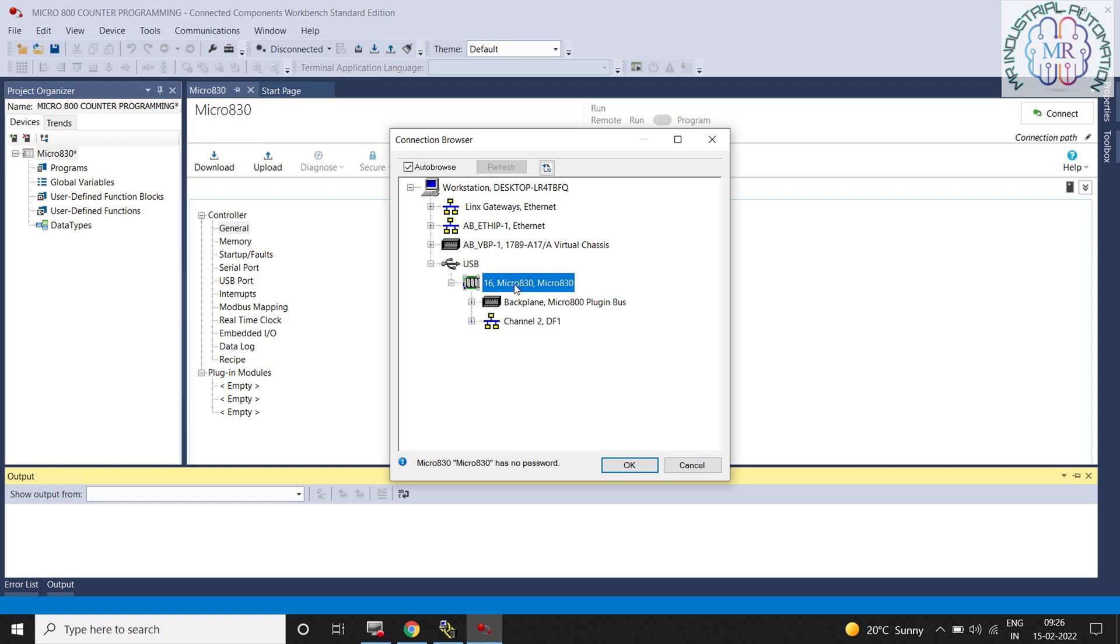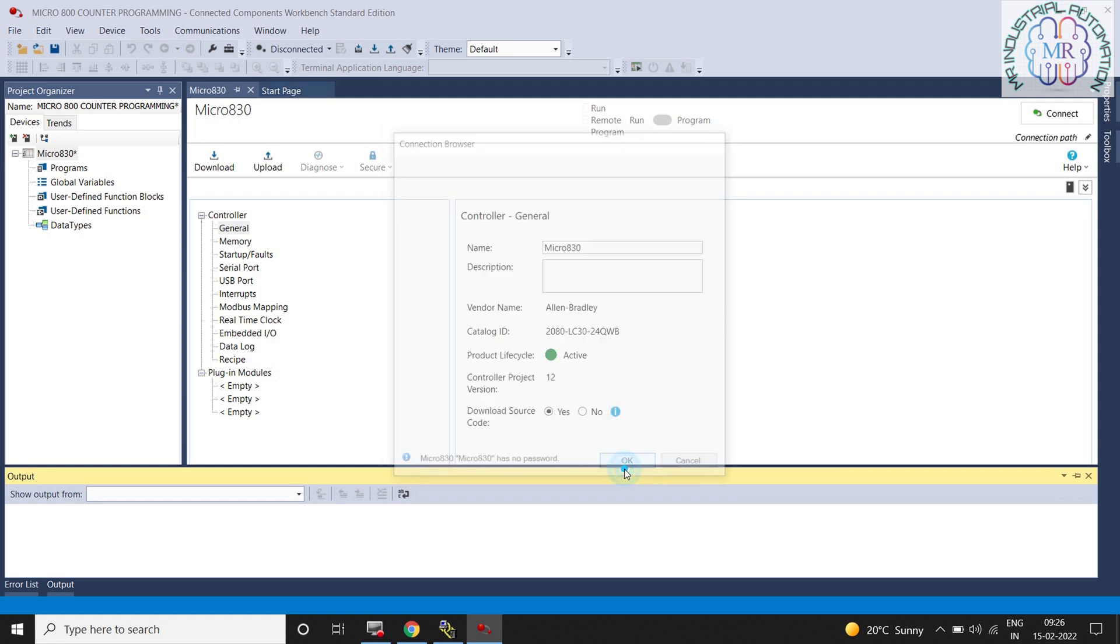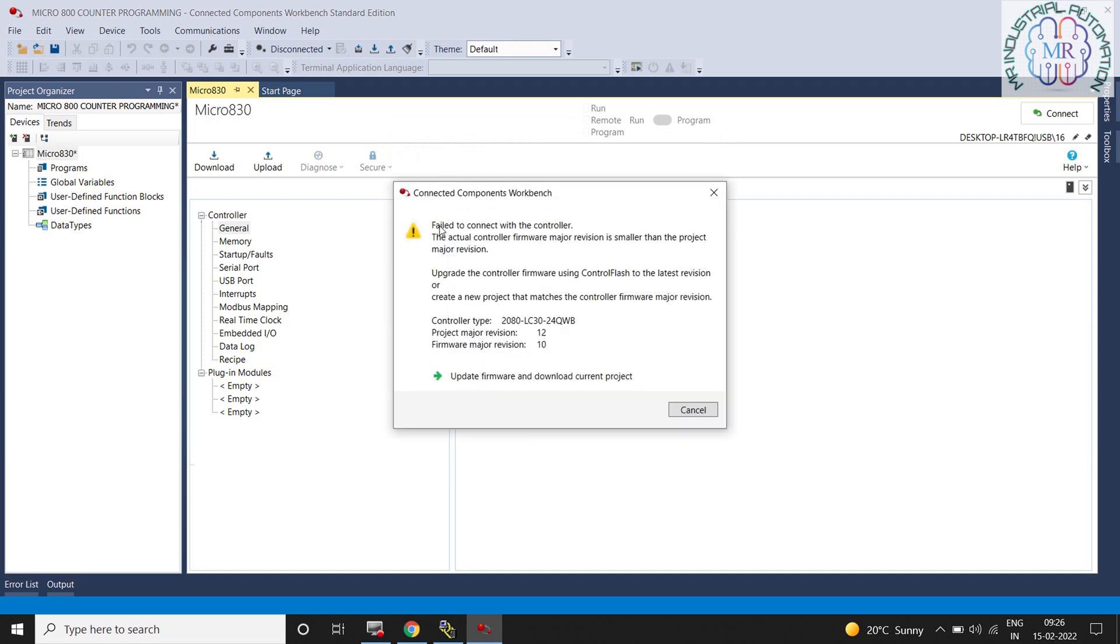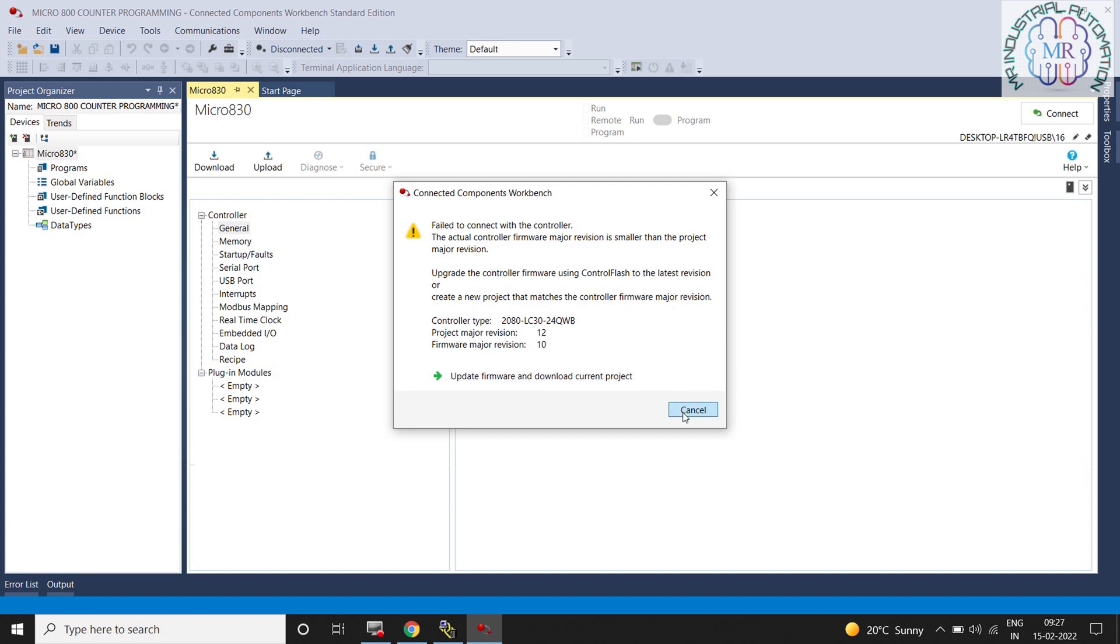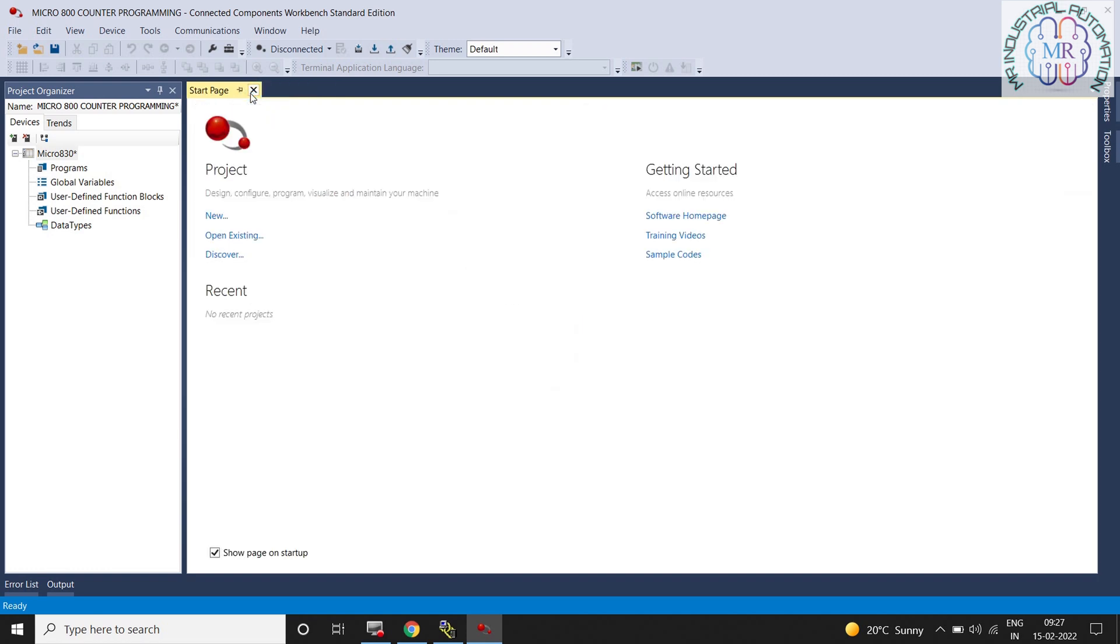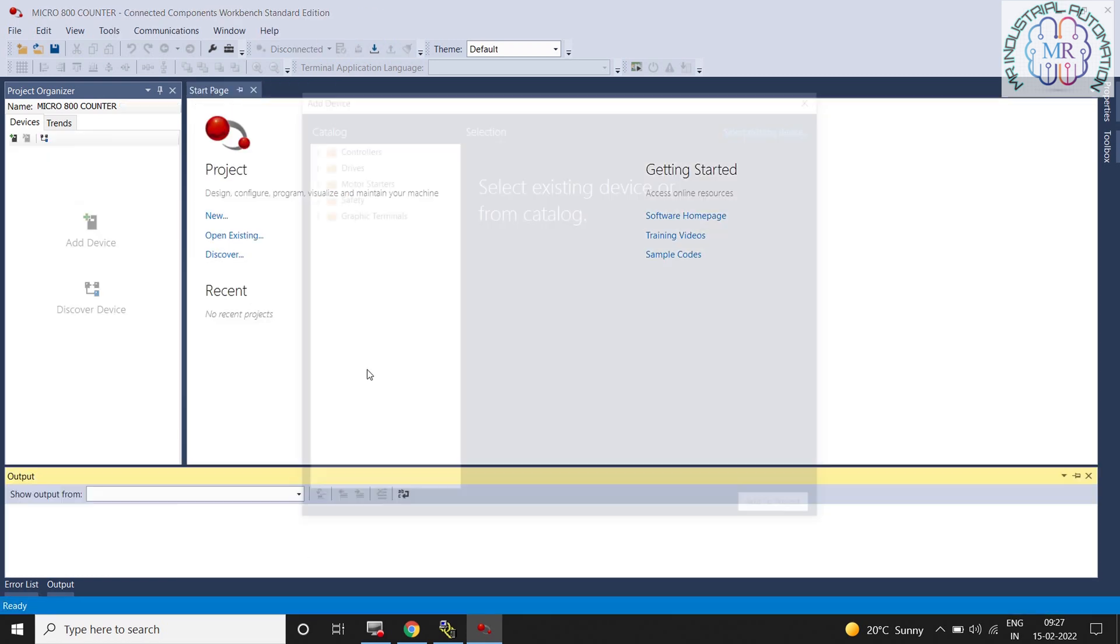The project that is created in PLC is from CCW version 9 and I am trying to upload the program from CCW version 13. Now we have two options to upload the program from PLC. Option A is update firmware and download current project, and Option B is we have to change the version at the time of adding PLC in the project. I will show you the second option. So cancel the project and do the same as we have done before, but before adding the PLC in the project don't forget to change the version.